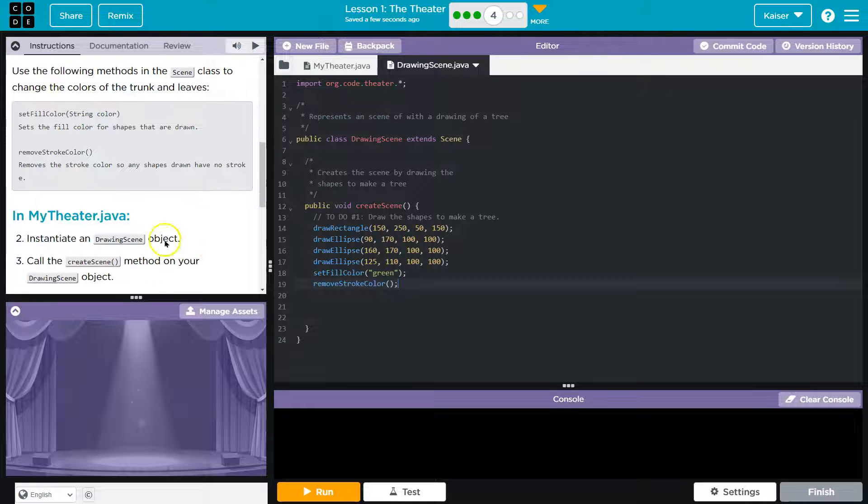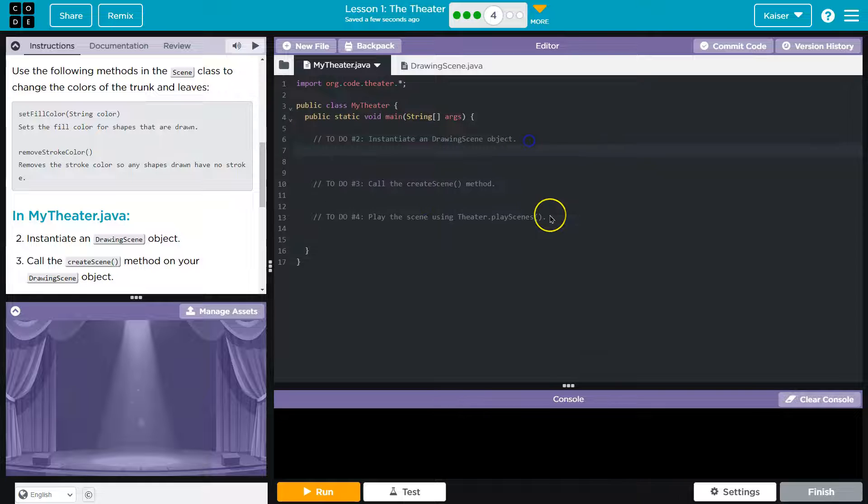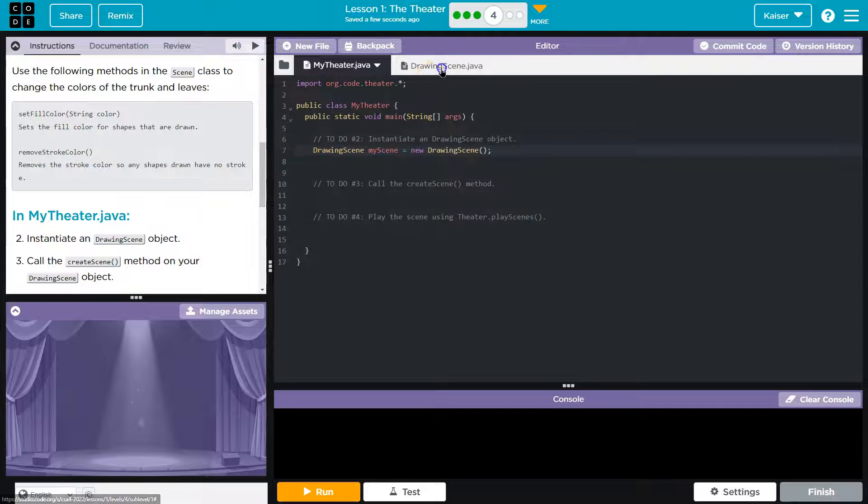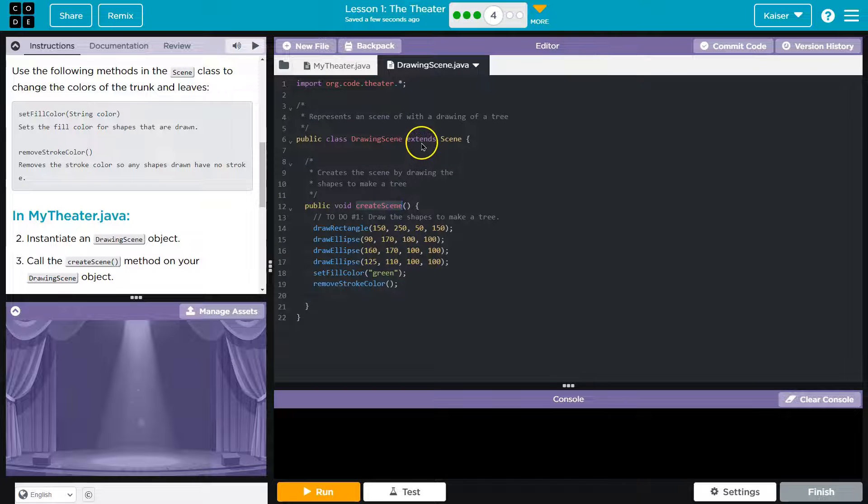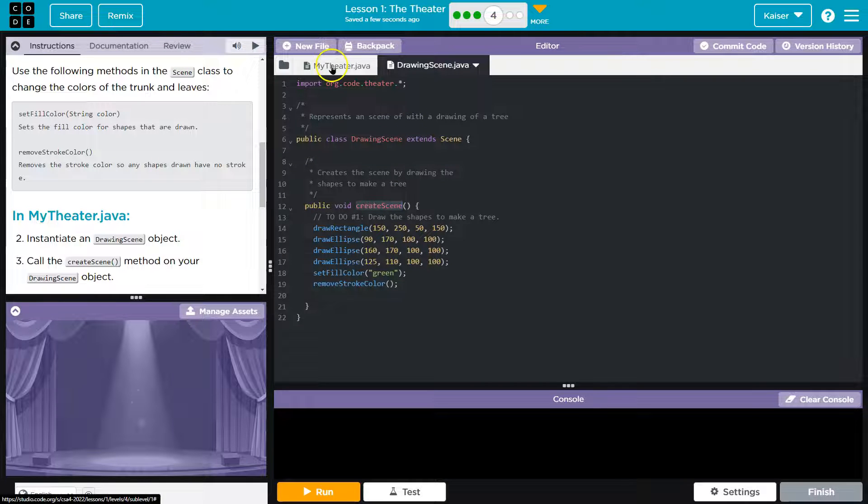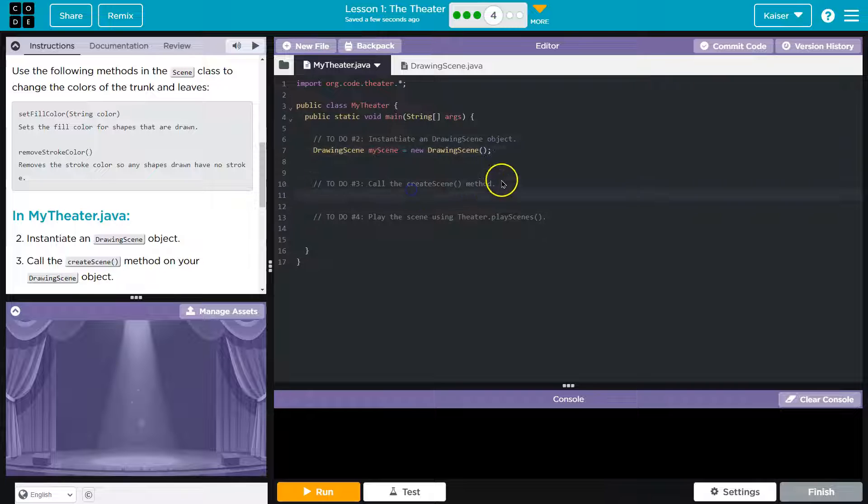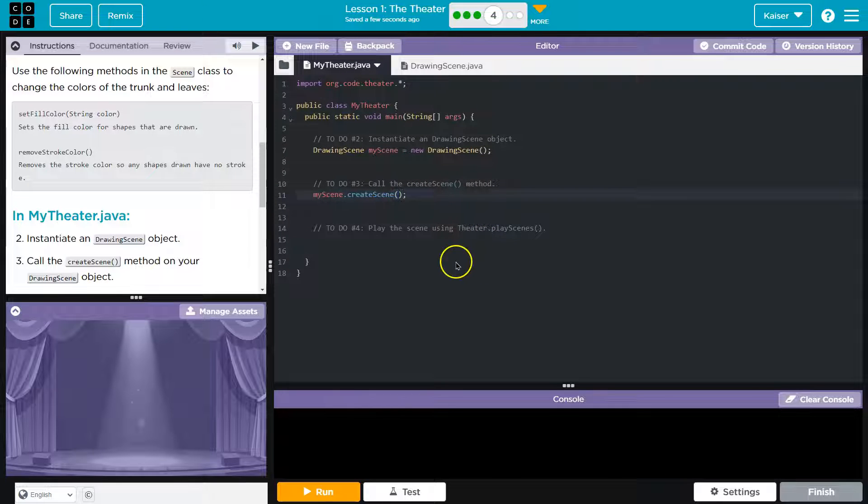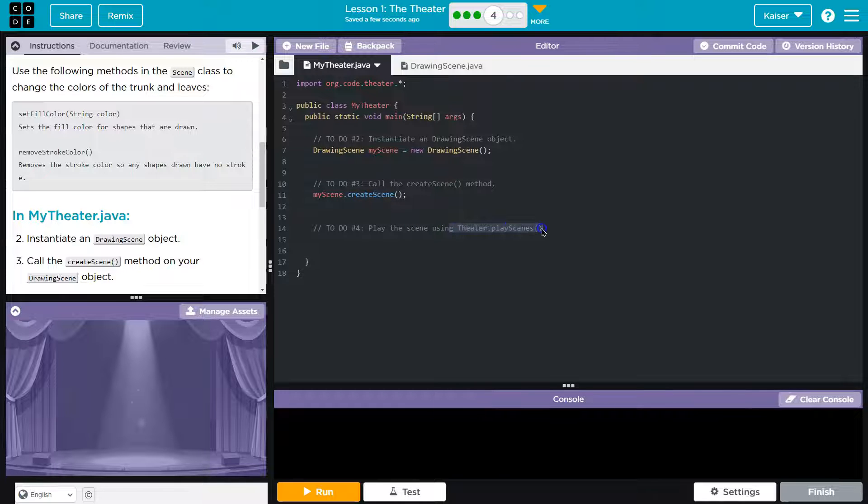In my theater.java, instantiate the scene. And let's see if I need to pass it anything. And then call create scene. That's what we just did. Now play the scene using theater play scene.